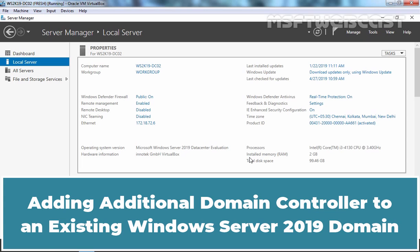Hello everyone. Welcome to MSFT Webcast. In today's video, we are going to see how we can install an additional domain controller in an existing Windows Server 2019 Active Directory domain.